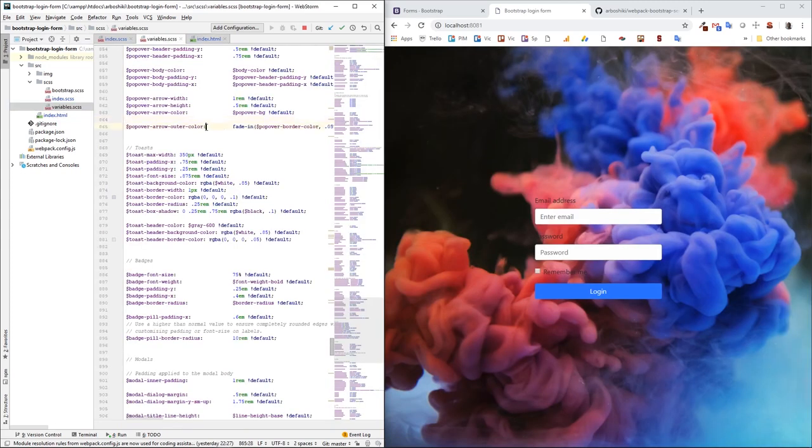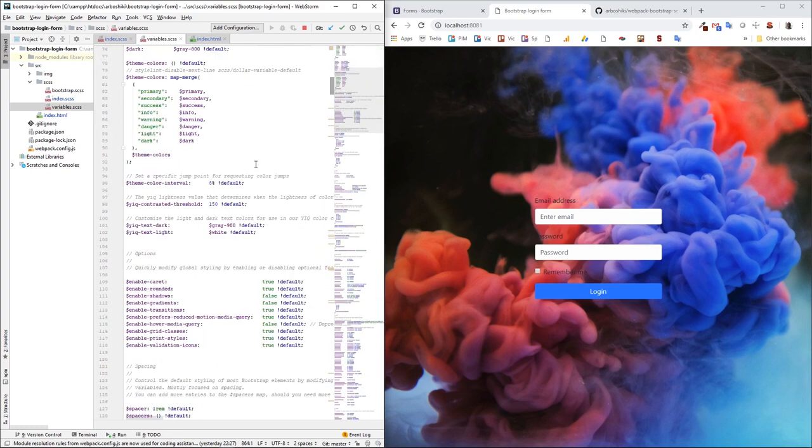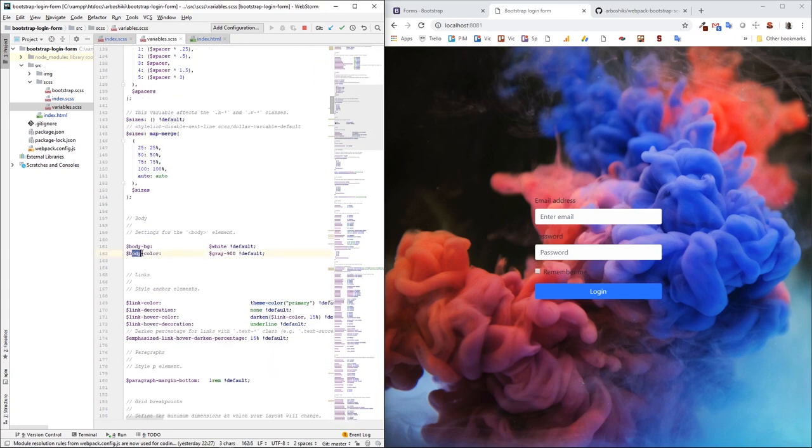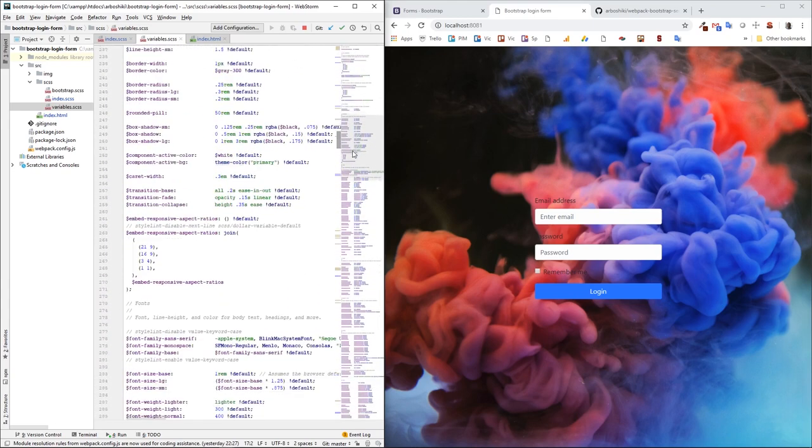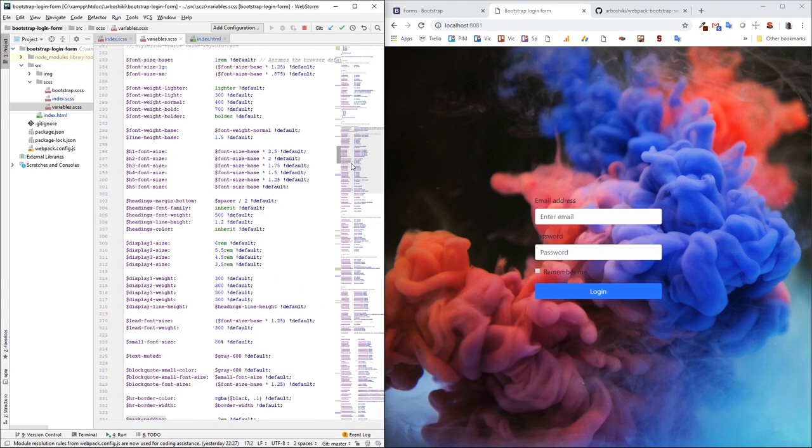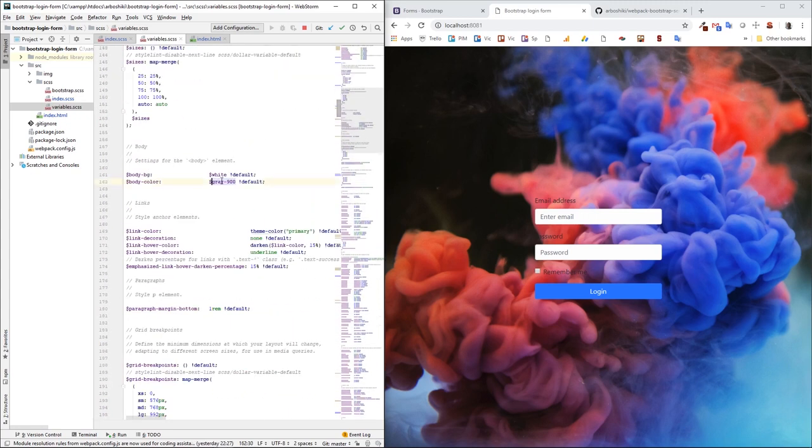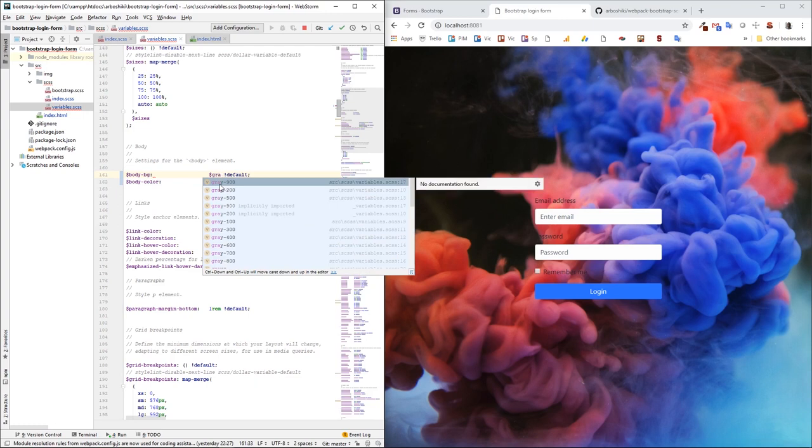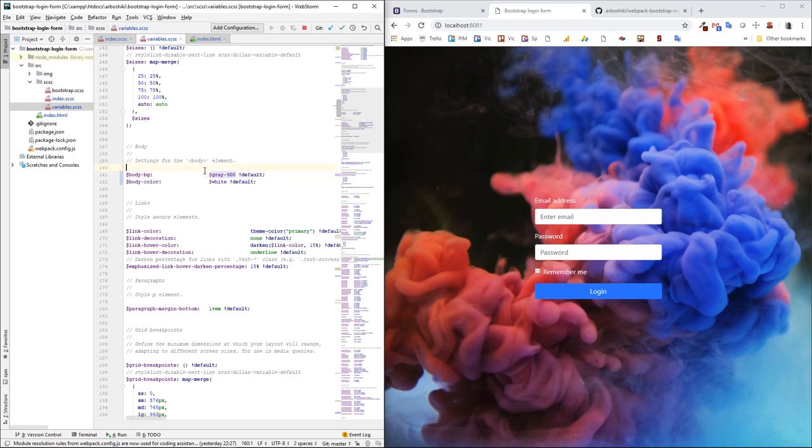Okay, let's start with the colors. So bootstrap has a default body color and body background. Here they are. So the body background right now is white and body color is gray 900 which is almost black. So I'm gonna revert them. Here they are. I'm gonna revert them and put the body color white and the background gray 900.